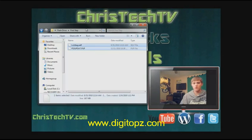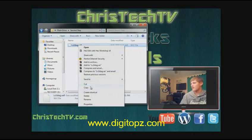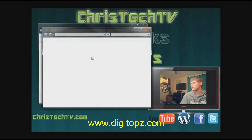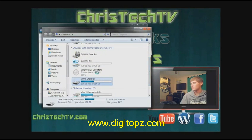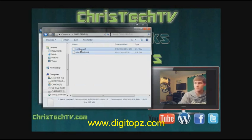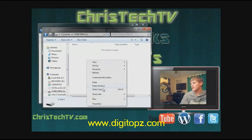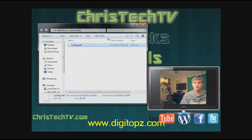Once that's done, eject your first flash drive. If you're using two flash drives, plug in your second one now. Navigate to the 'step 2' folder, copy that file, open your second flash drive, delete anything on it, and paste the file. If you're only using one flash drive, skip this step — I'll tell you later in the video when to swap the files.